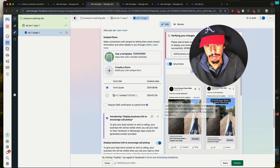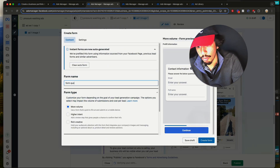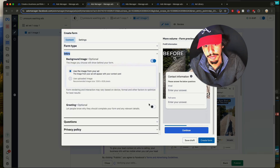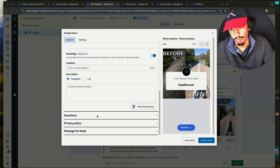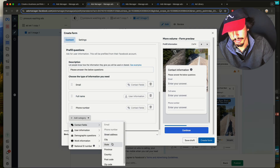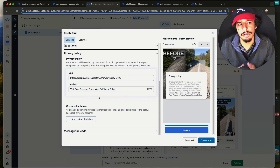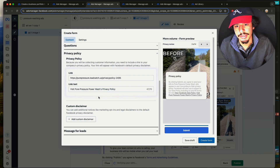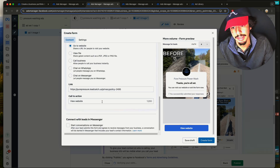Scroll down to the bottom and create a form. Scroll to Instant Form, hit Create Form. Name it 'Quote,' select More Volume, add an intro, select yes to background and greeting. Upload a custom photo — I don't recommend using the ad image; put something like your business name. Edit it in Canva if needed. For questions, add: Full Name, Email, Phone Number, and City. You can also add Address if you want to look up their location before calling with a quote ready.